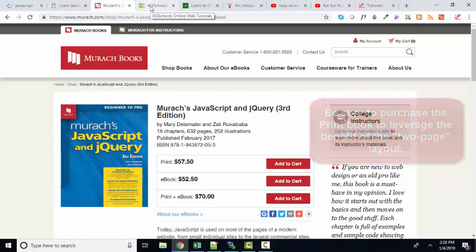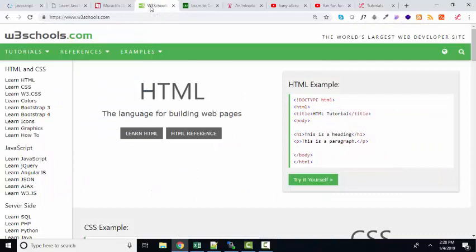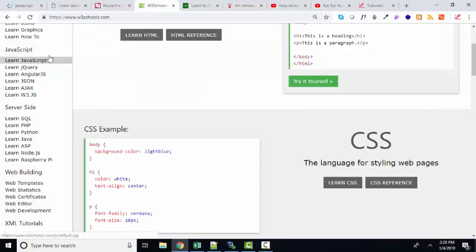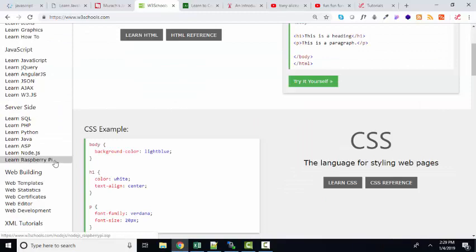As far as online resources, I have to mention w3schools.com. It is one of the top websites for web development. In fact, it's one of the top websites of all websites.